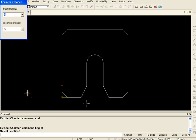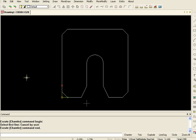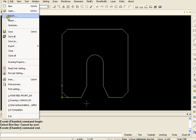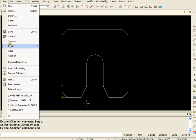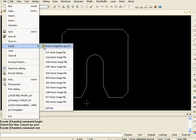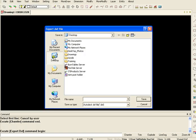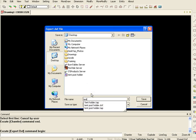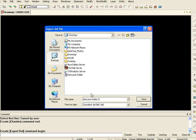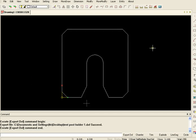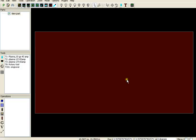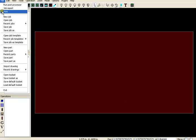Now I'm happy with the drawing that I have and I'm going to export it to a DXF file. Enter and save that as tent post holder 1.